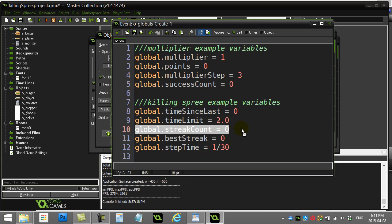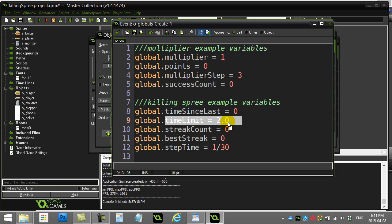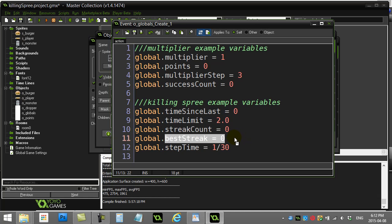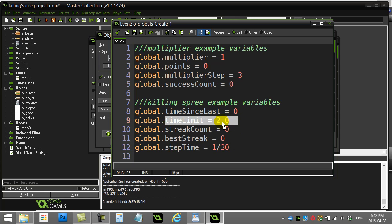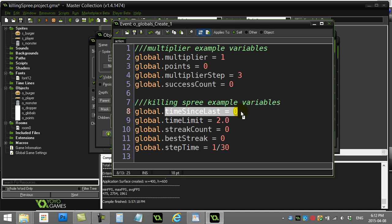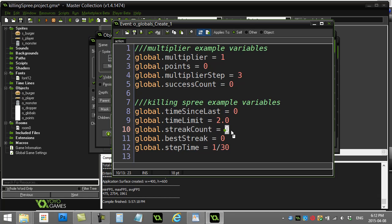Let's walk through the variables. First is streak_count — if the player has been destroying enemies fast enough within the time limit, which I've set to two seconds between kills, the streak count adds up. Best_streak keeps track of the best streak they've had. Step_time is for Game Maker 8 users — it's approximately one thirtieth of a second between steps. Time_since_last records how long it's been since the last enemy was destroyed.